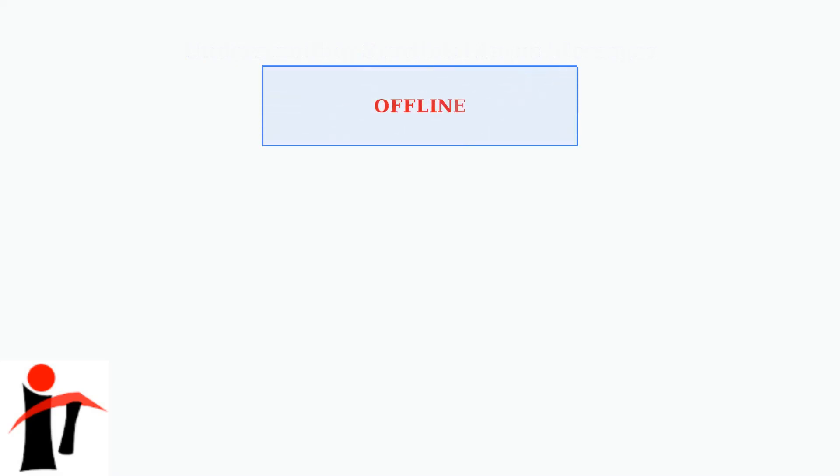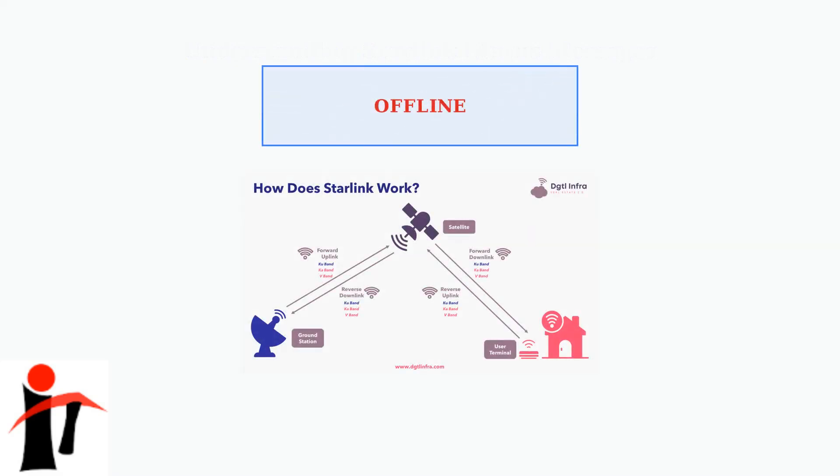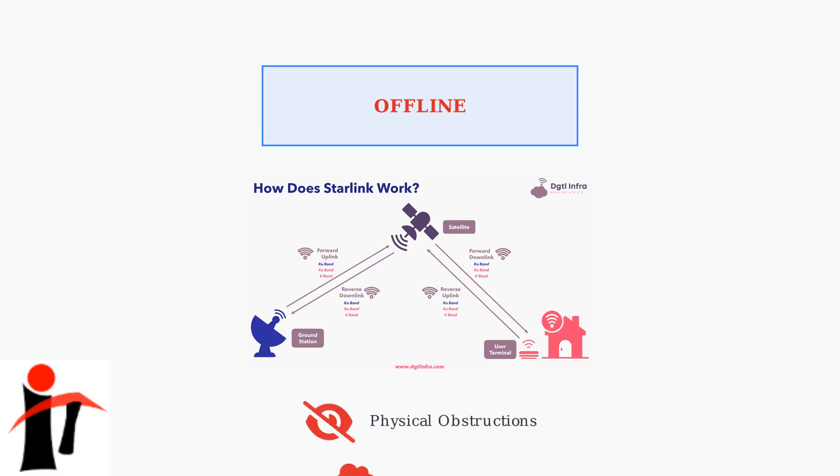The offline status indicates a complete loss of communication between your dish and the Starlink satellites. This is the most common issue, representing 45% of all reported problems. Offline status can be caused by physical obstructions like snow or debris on your dish.